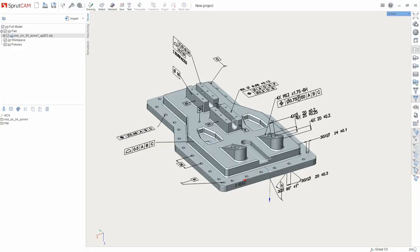Hello! In this video we will see the import of PMI information with the 3D model in SprutCAM 12. PMI is Product and Manufacturing Information. In SprutCAM 12 we added the ability to display this information.